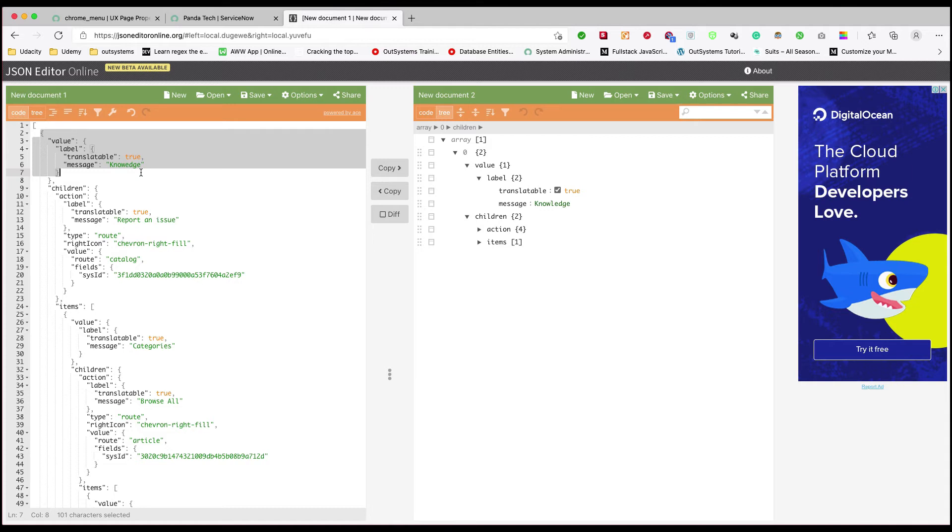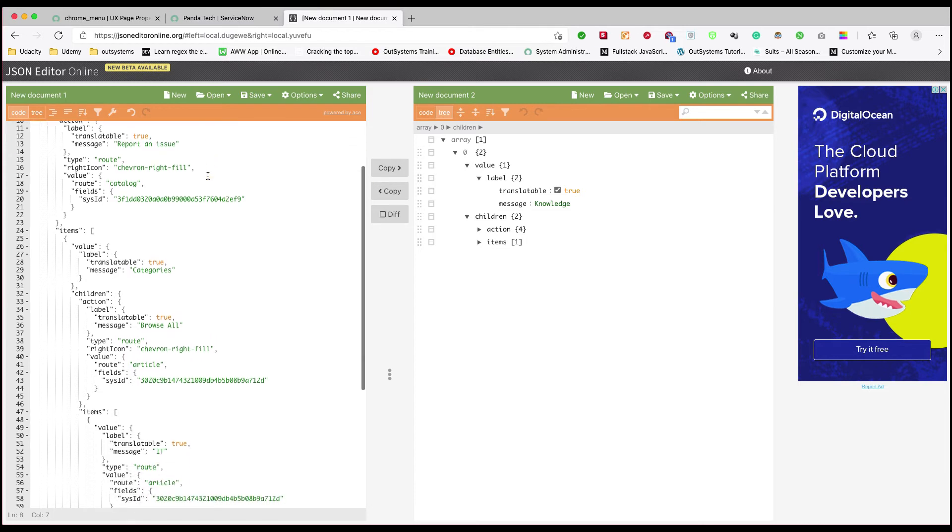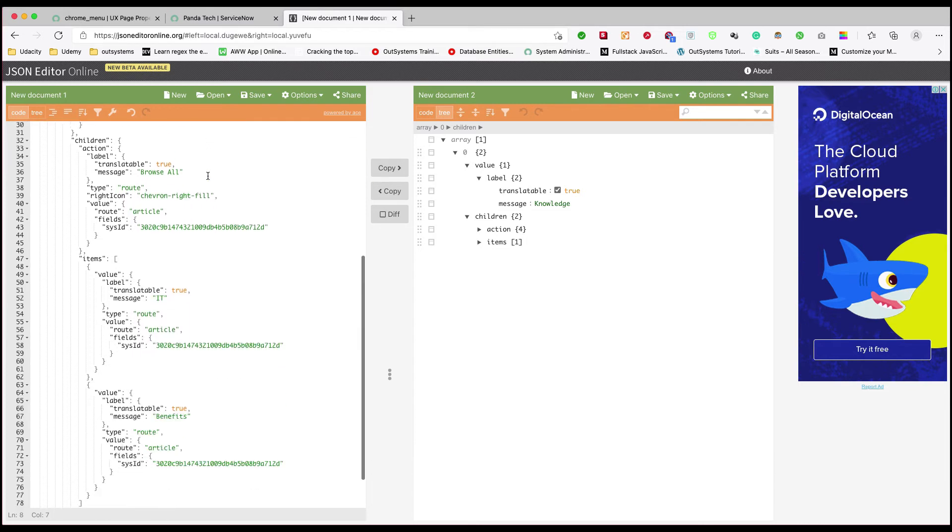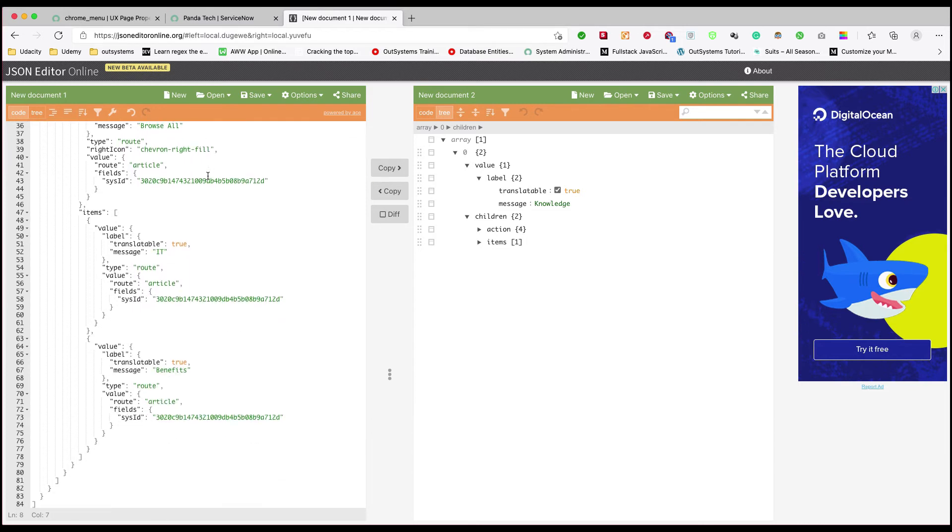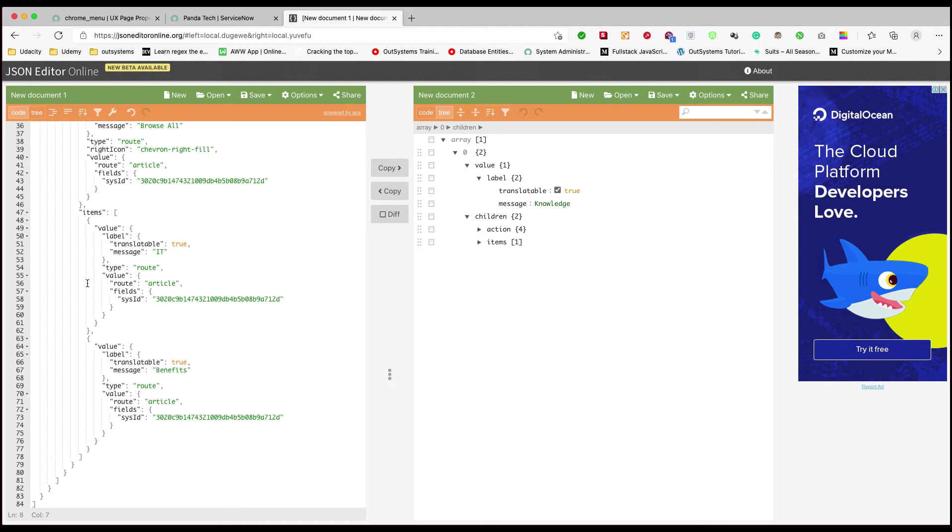The links for navigation could be your route from your existing page or it could be an external link as well. Right now all those navigations are of type route, as you can see at line number 54.